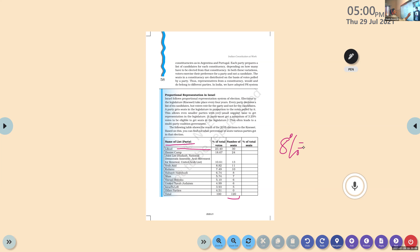Looking at Israeli election data — total 120 seats. For the Likud party, they got 23.40 percentage, so they got 36 seats. Zionist Union got 18.67, so 24 seats. Joint List got 10.61 and 13 seats. Yesh Atid got 8.82 percentage and 11 seats. Kulanu got 7.49, so 10 seats. And 8 percentage equals 10 seats.